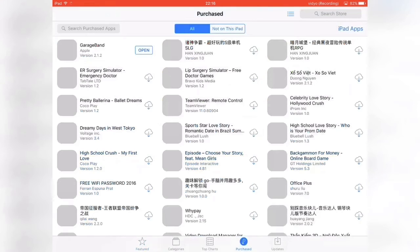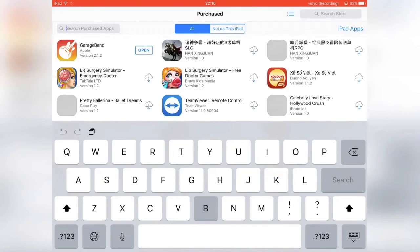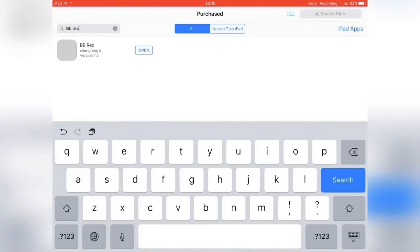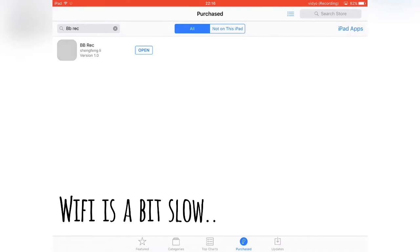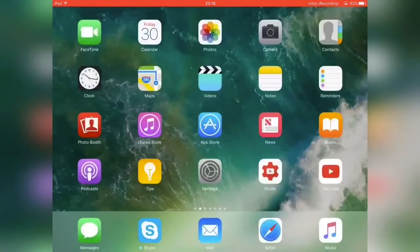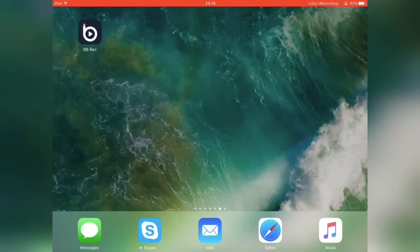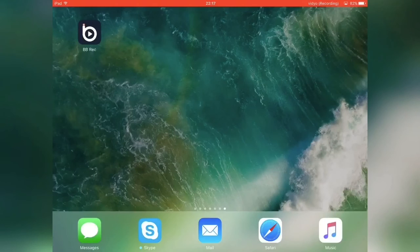Once you've signed in, go to Purchased and then search purchased apps, then type in BBREC. As you can see it's already there — where it says Open on mine, you just want to tap Install and it will actually start installing on your home screen. When it does, you can open it up and start recording.